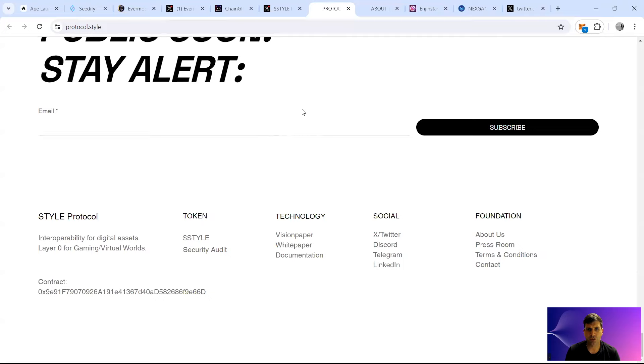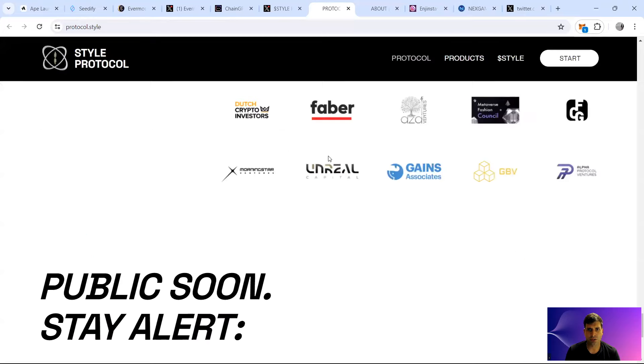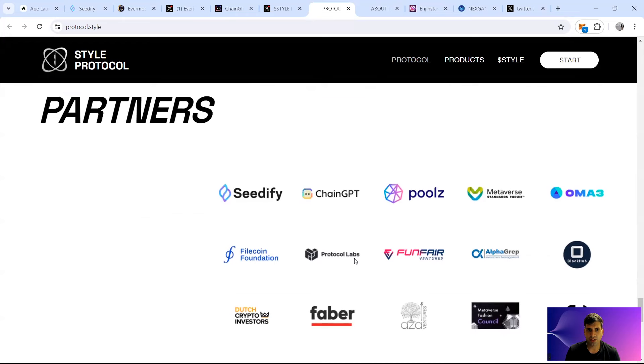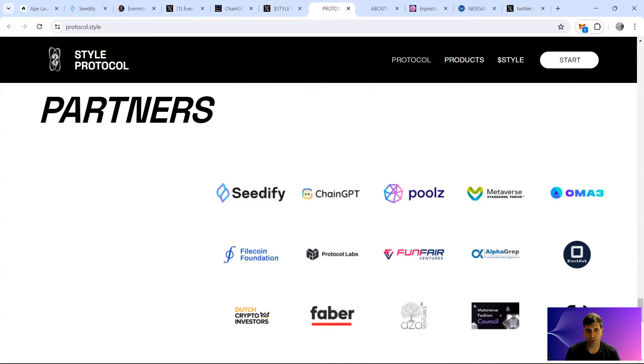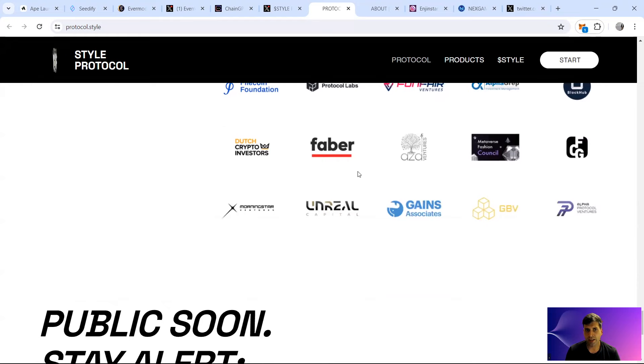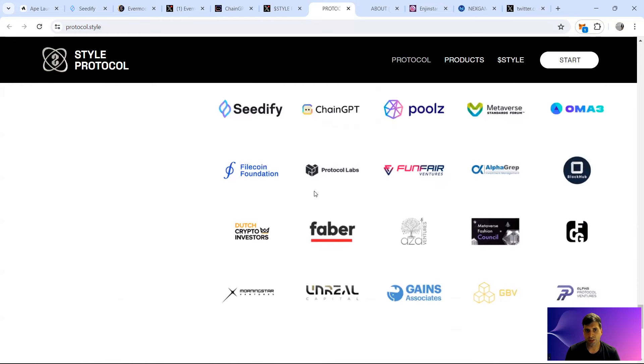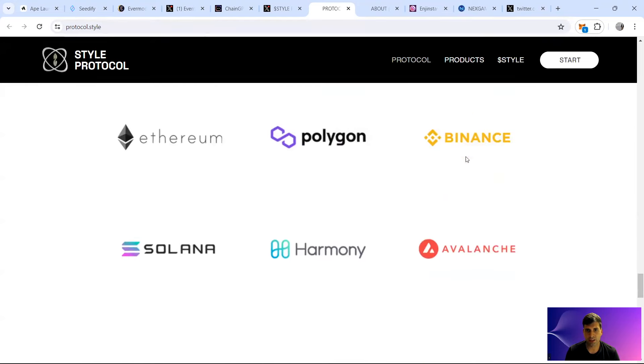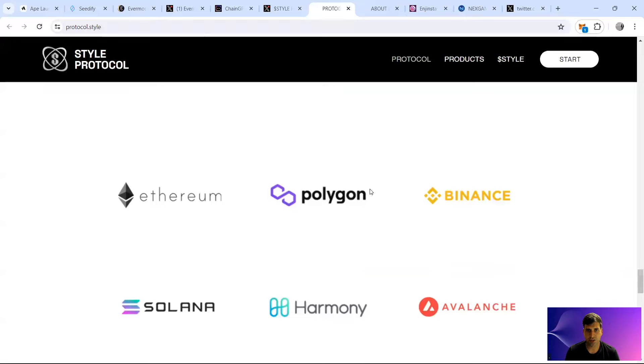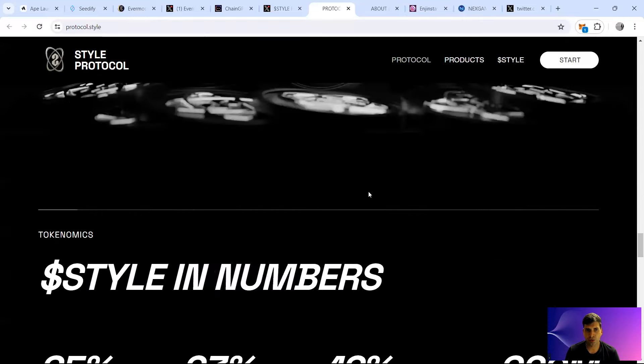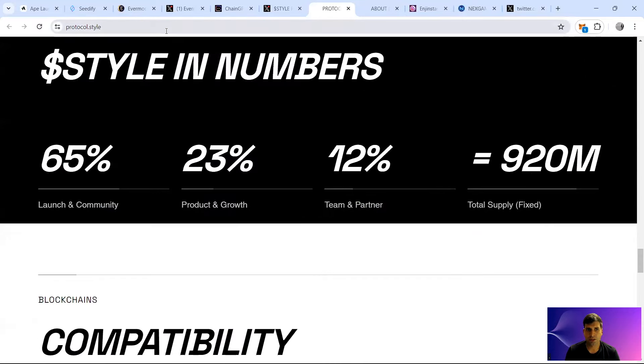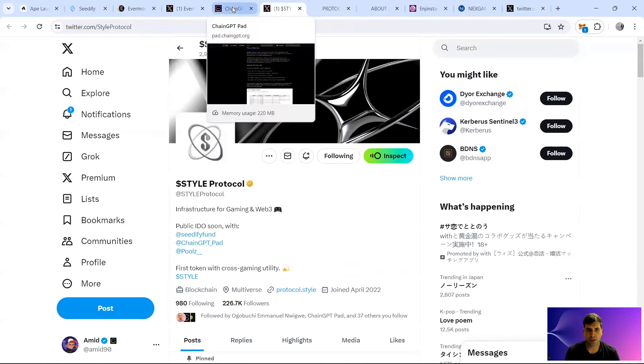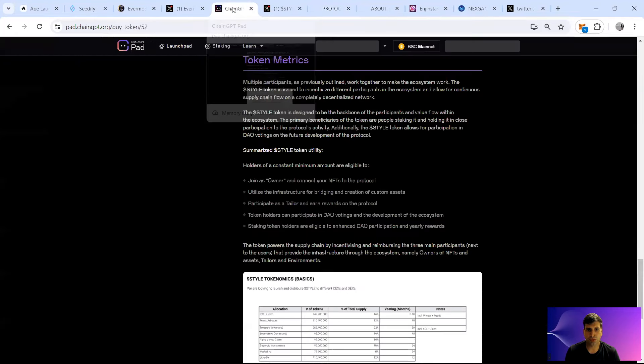Games associated, GBV, Unreal Capital, FunFair, PoolsVentures, ChainGPT, Seedify, and DCI Morningstar Ventures are some of the partners that they have, and these are the different chains that they can go to.